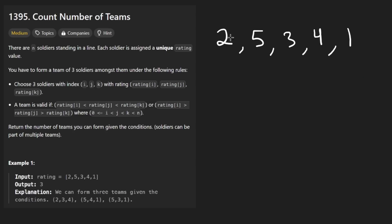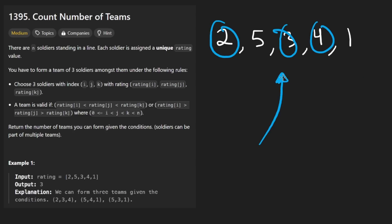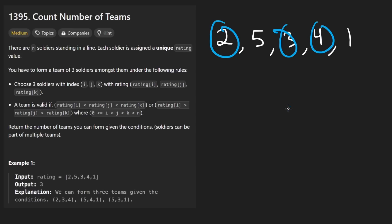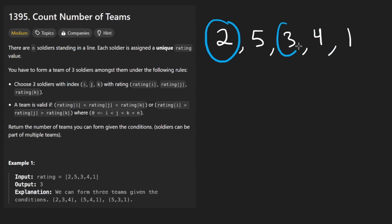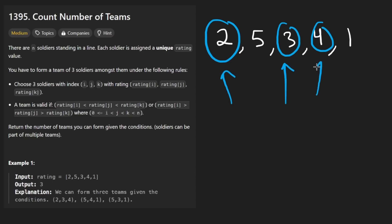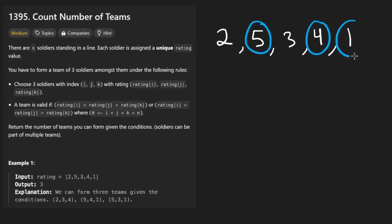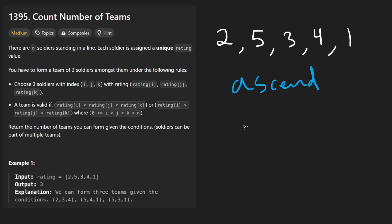We want to create a subset of three values from the array — consider it like a subsequence. We want every single triplet to be of exactly size three. And we want all values where all three are in ascending order, or we want the ones that are in descending order. So we want to count all of those — the ones that are in ascending order and the ones that are in descending order as well.